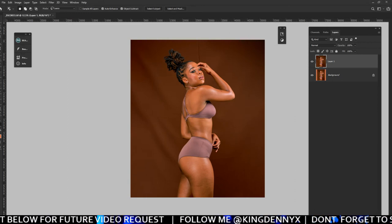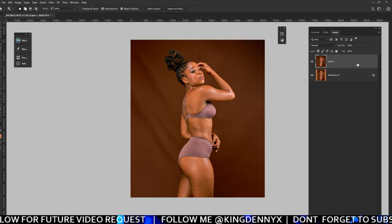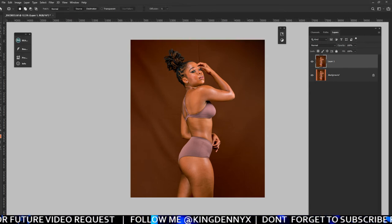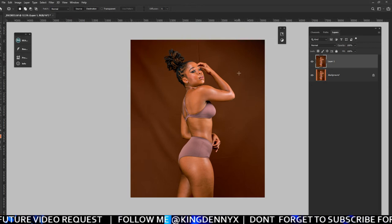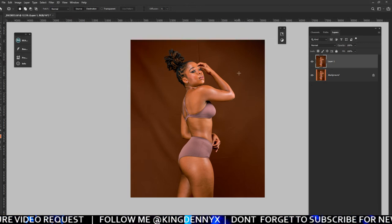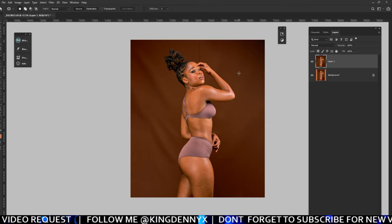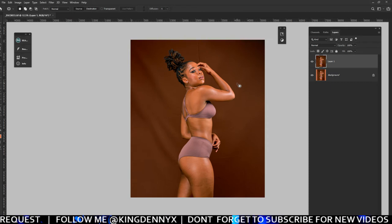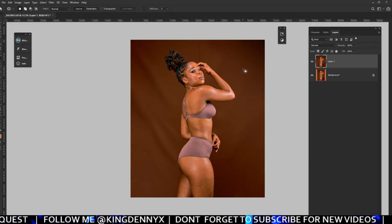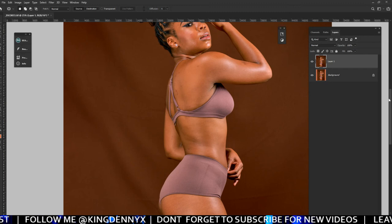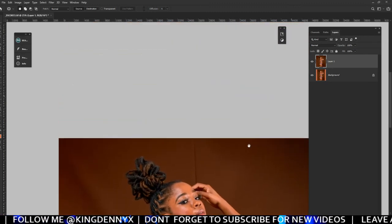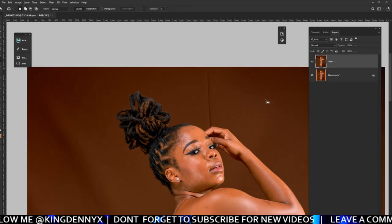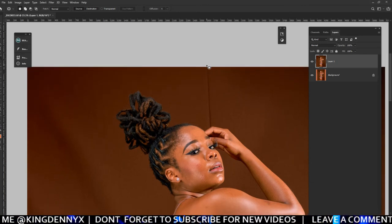Then you go to the selected name that you replaced the patch tool with. From here now we're gonna use our patch tool — make sure your patch tool is selected. If you don't see anything beside this plus sign, just press your caps lock and then this is what you're supposed to see.